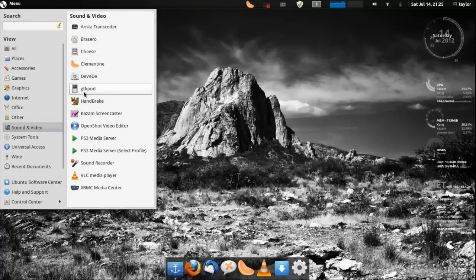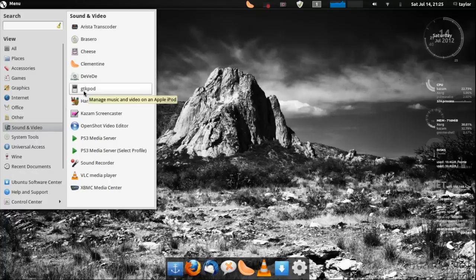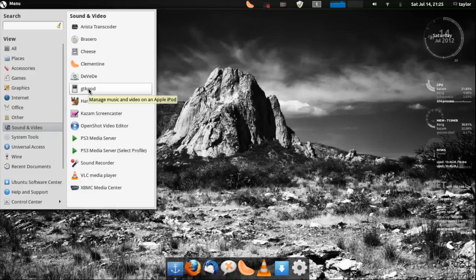Here's GTKpod so I'm guessing, yep, manage music and video on Apple iPod. So there you go.